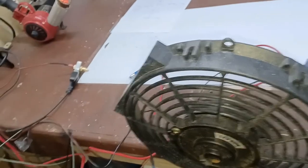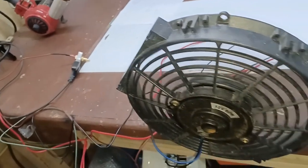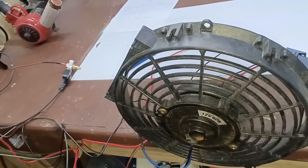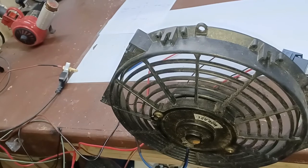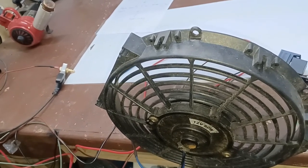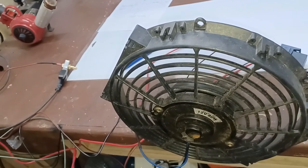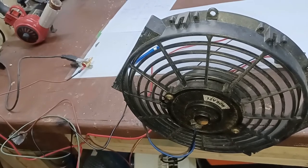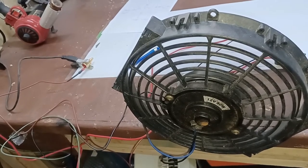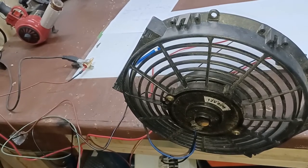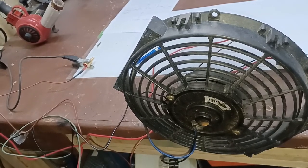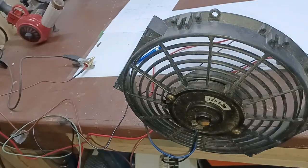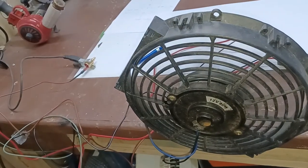There we go, fan's running. As soon as that cools down, it will break that ground going to the relay.